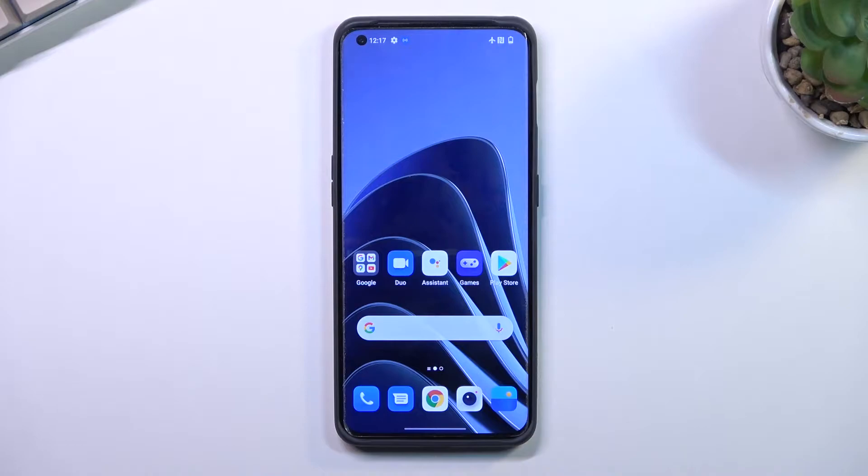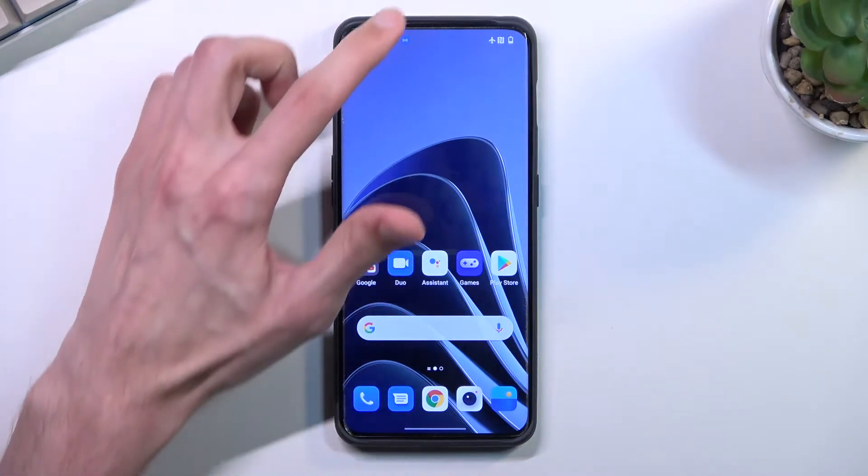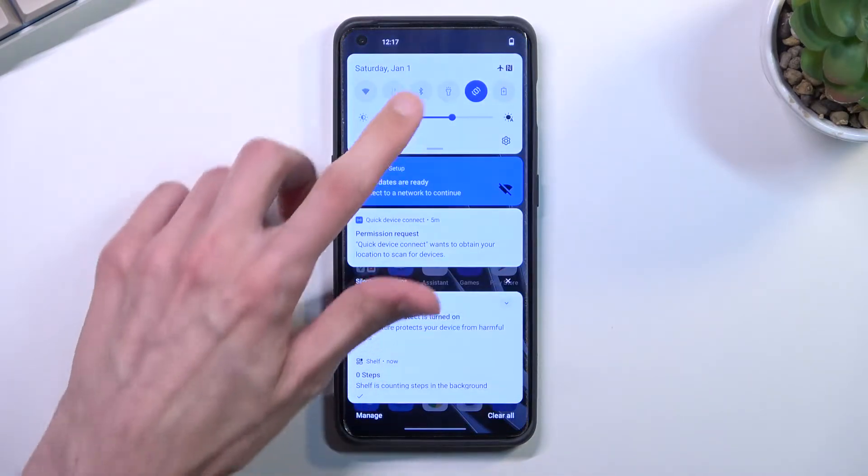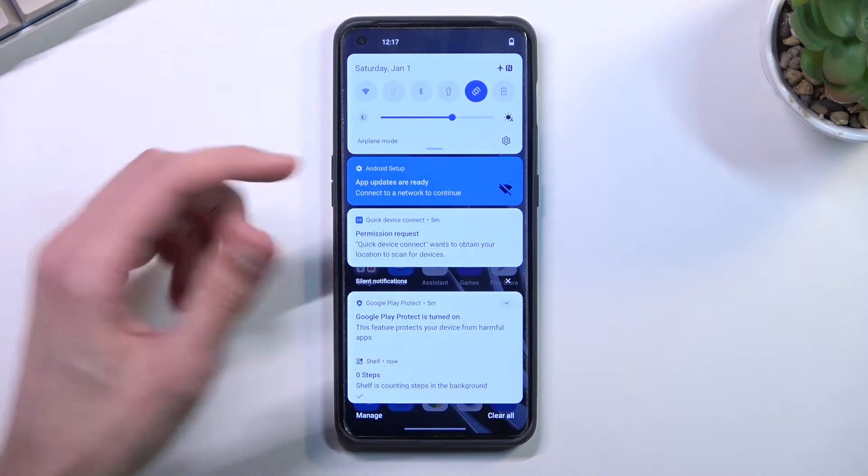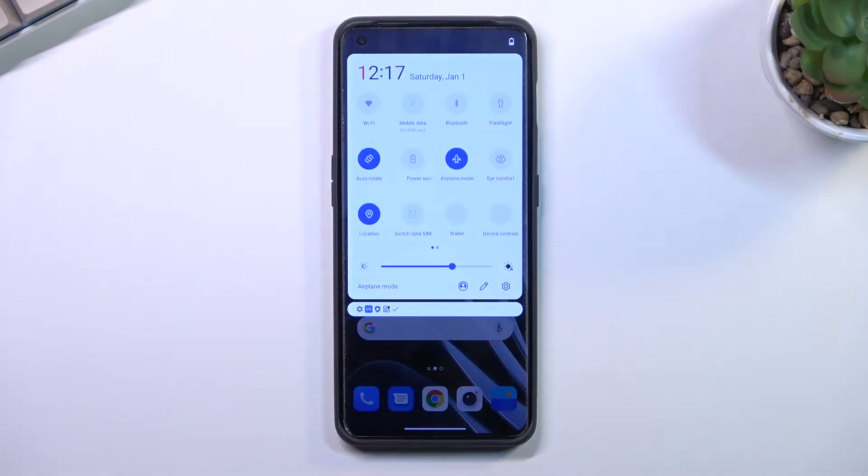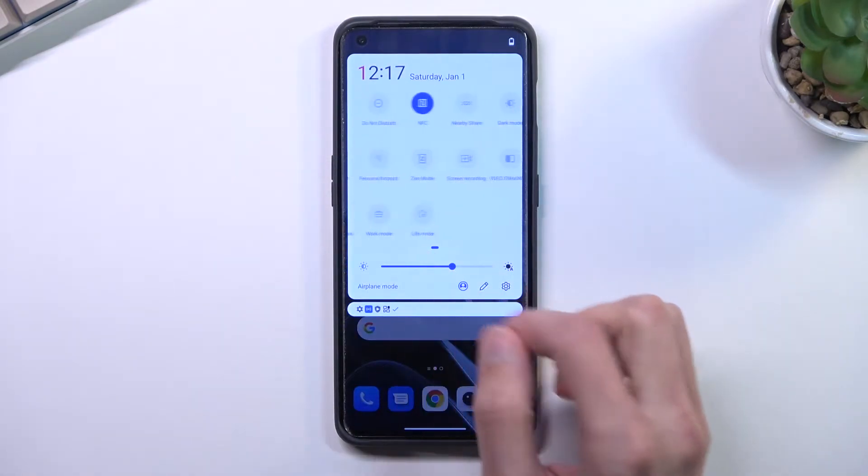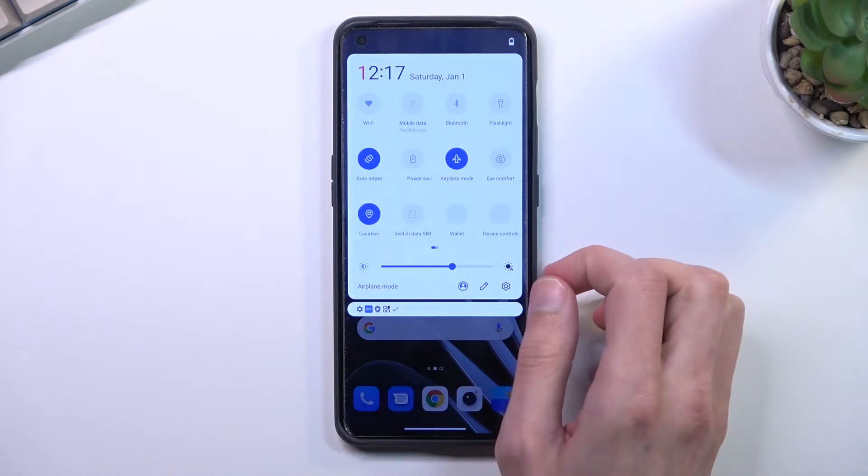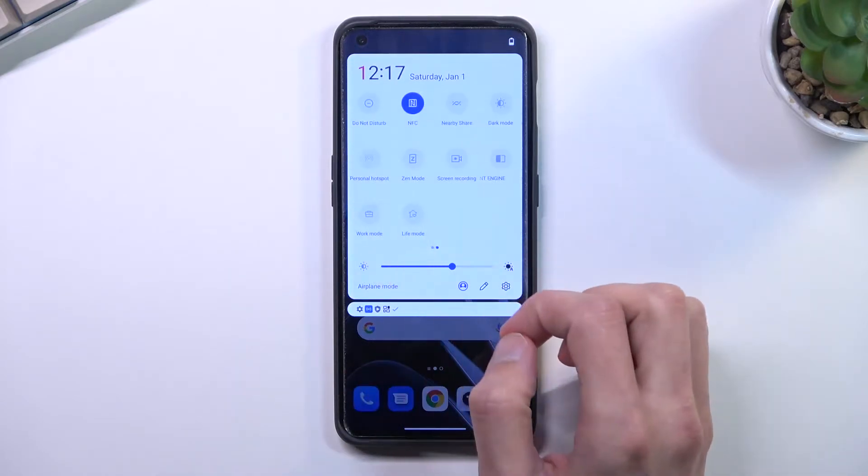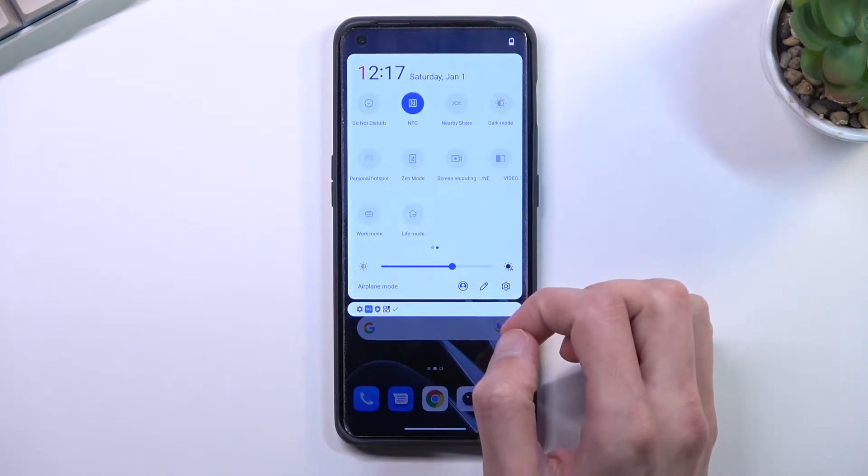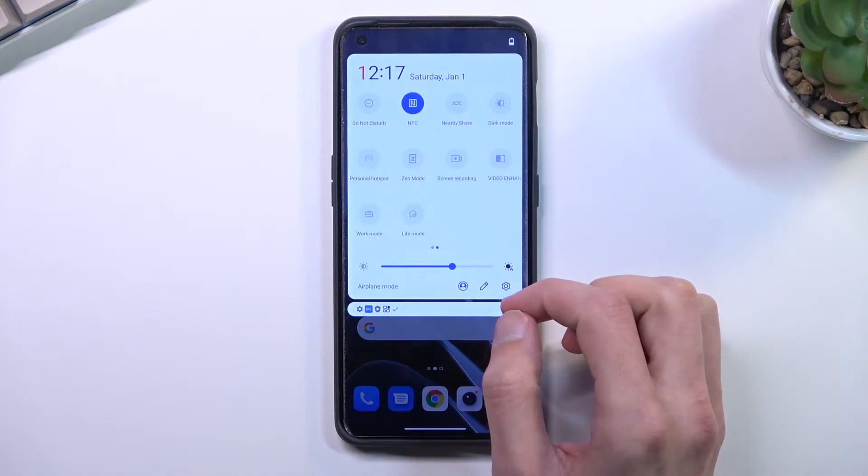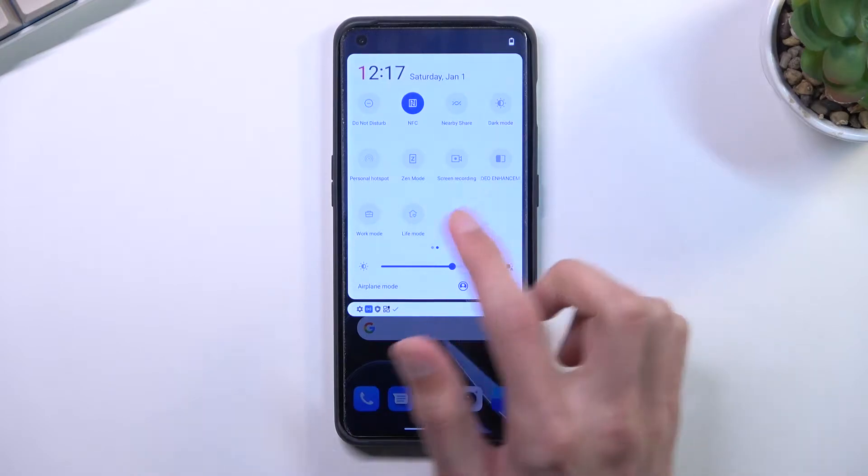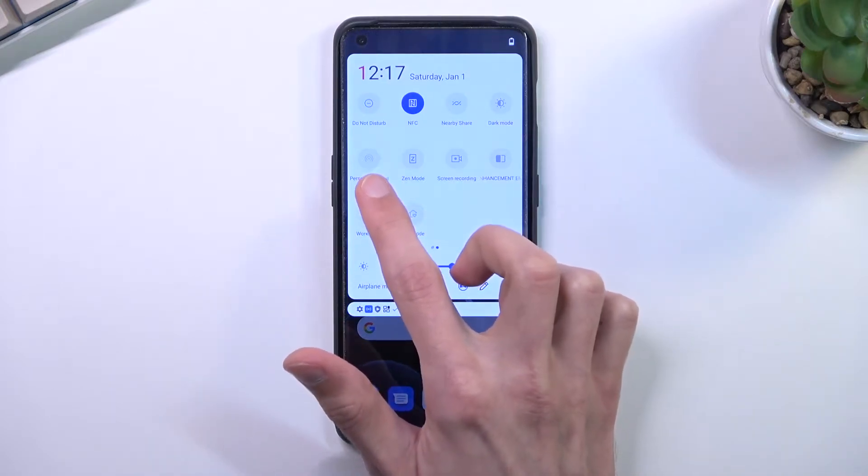So to get started, pull down your notification tray from the top middle, extend it and look for the toggle for the hotspot. It's right over here for me.